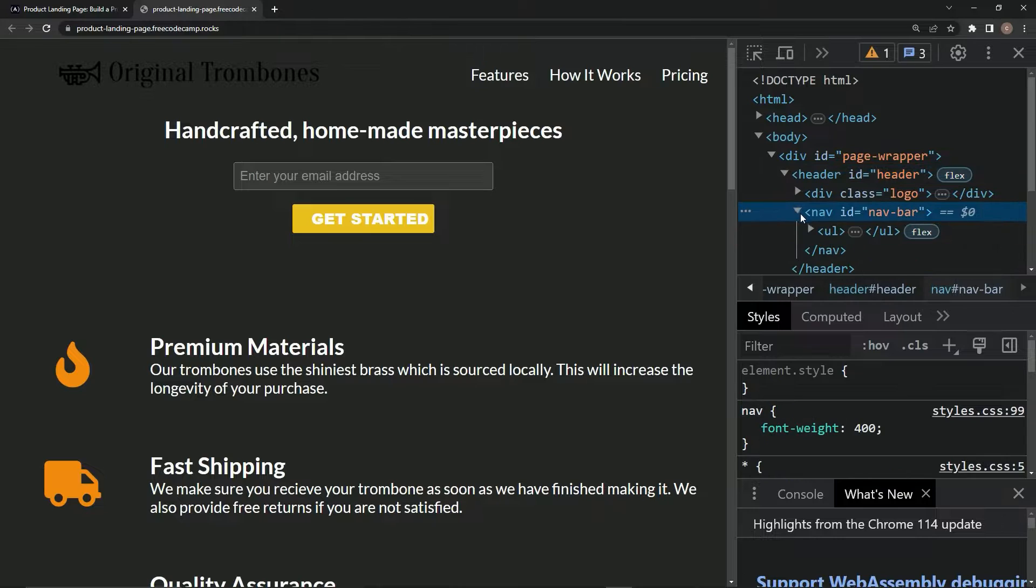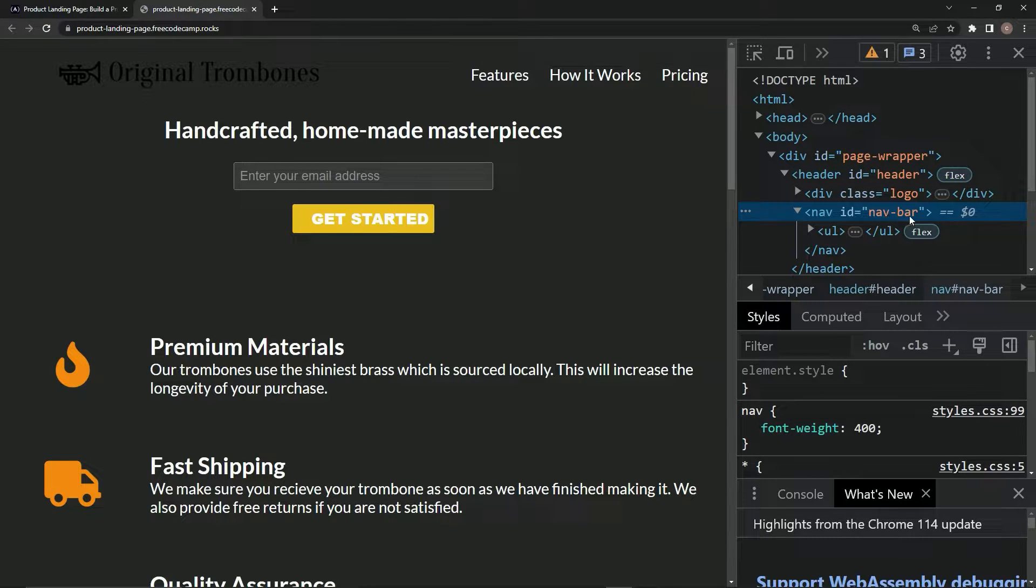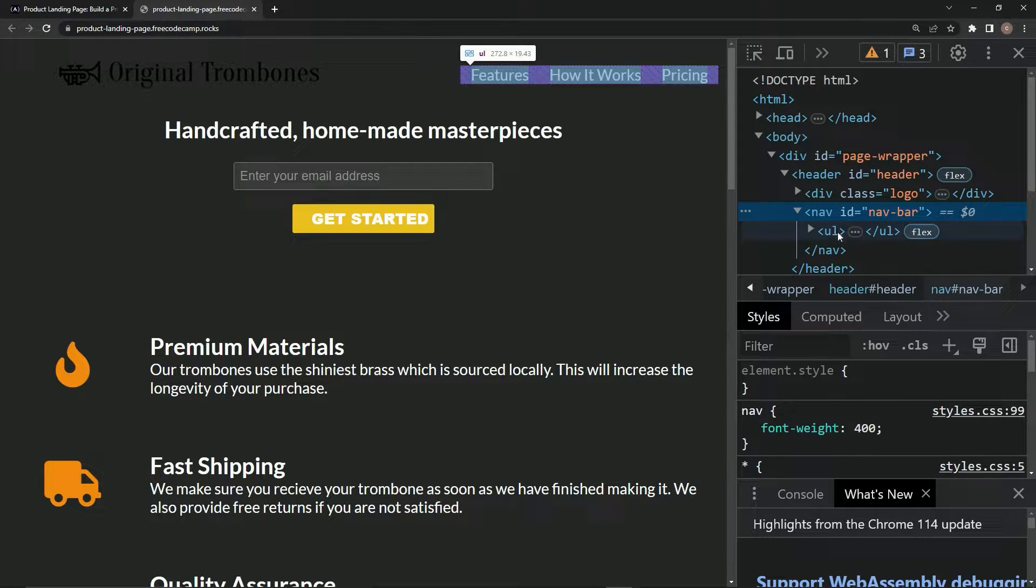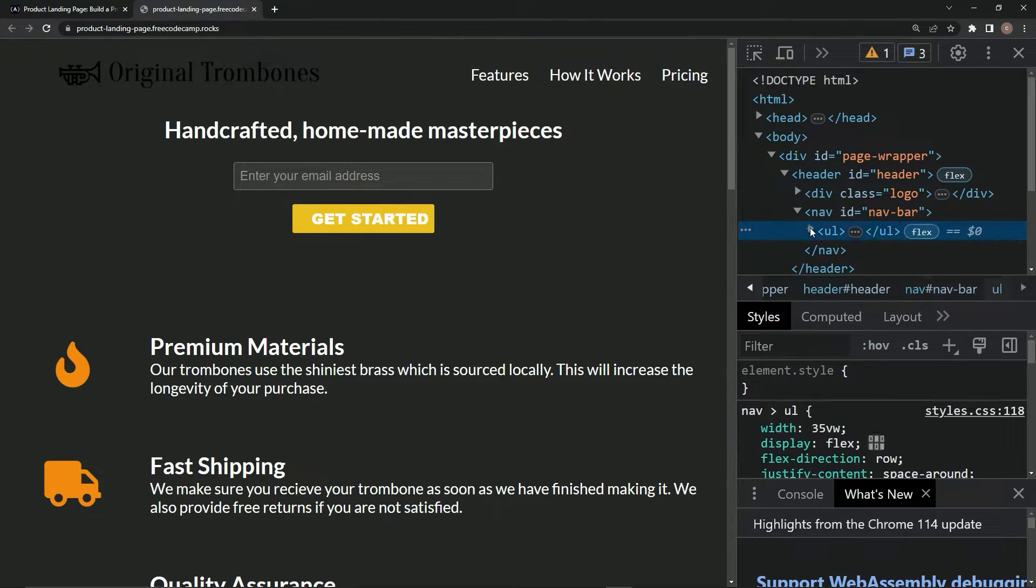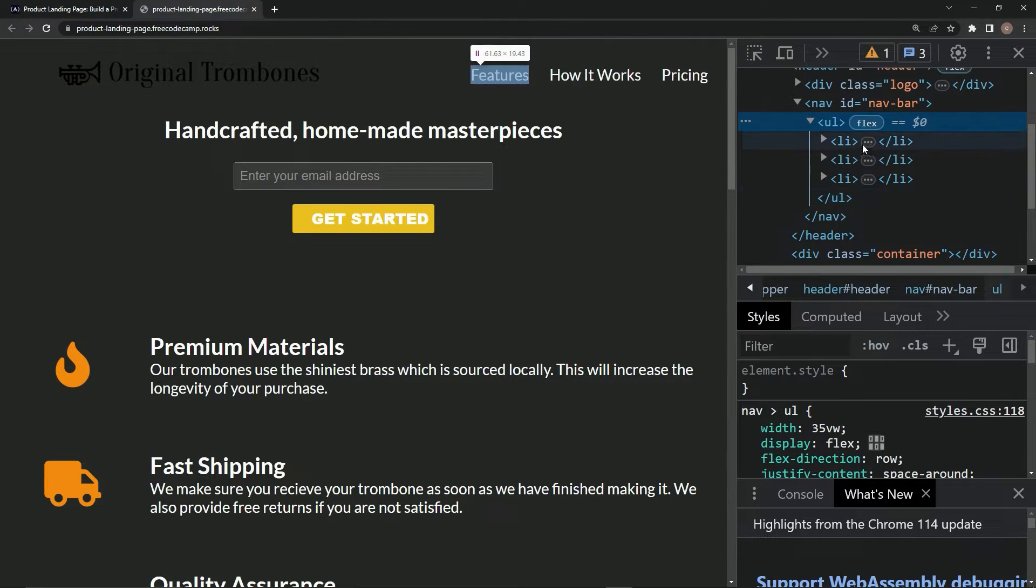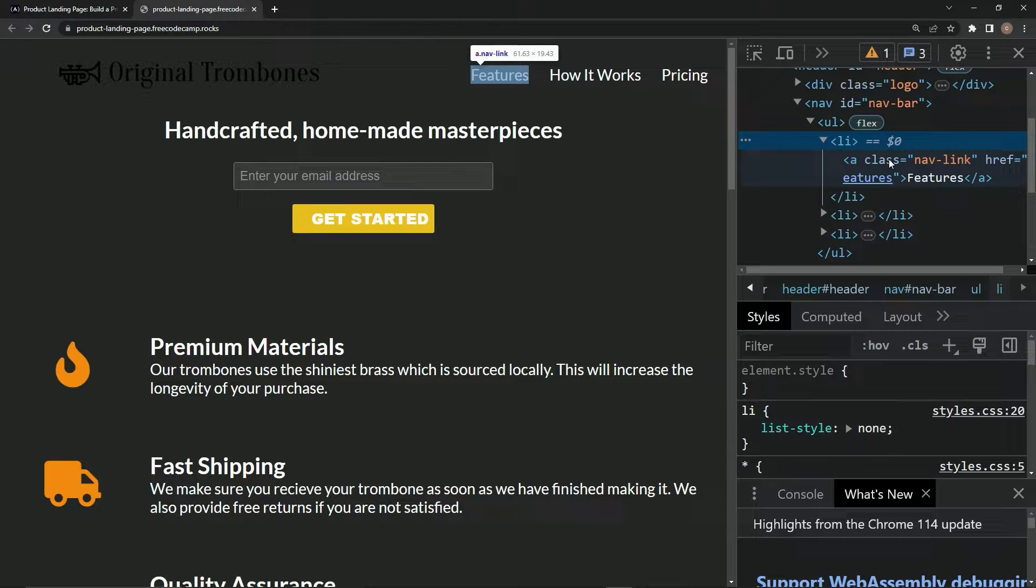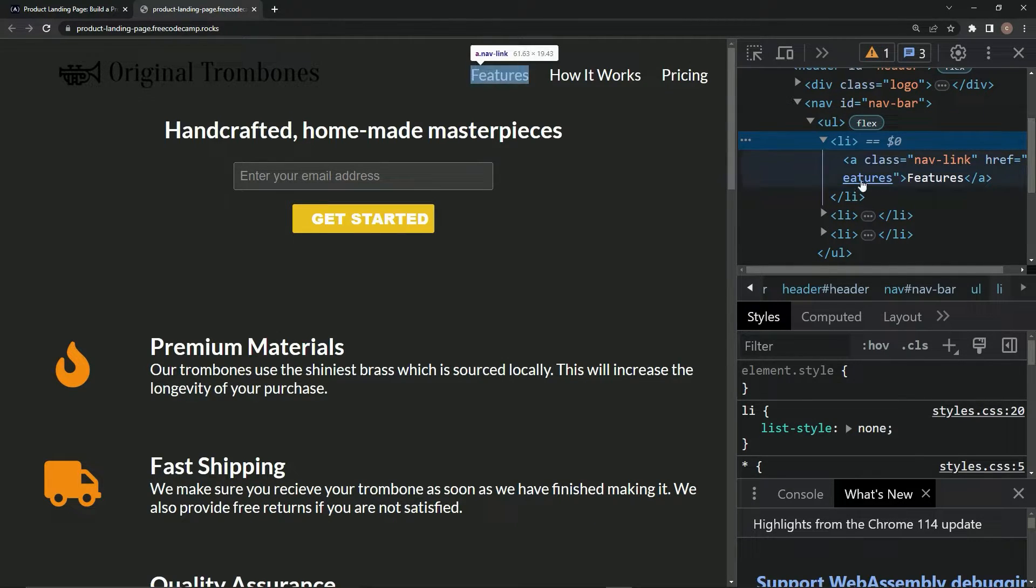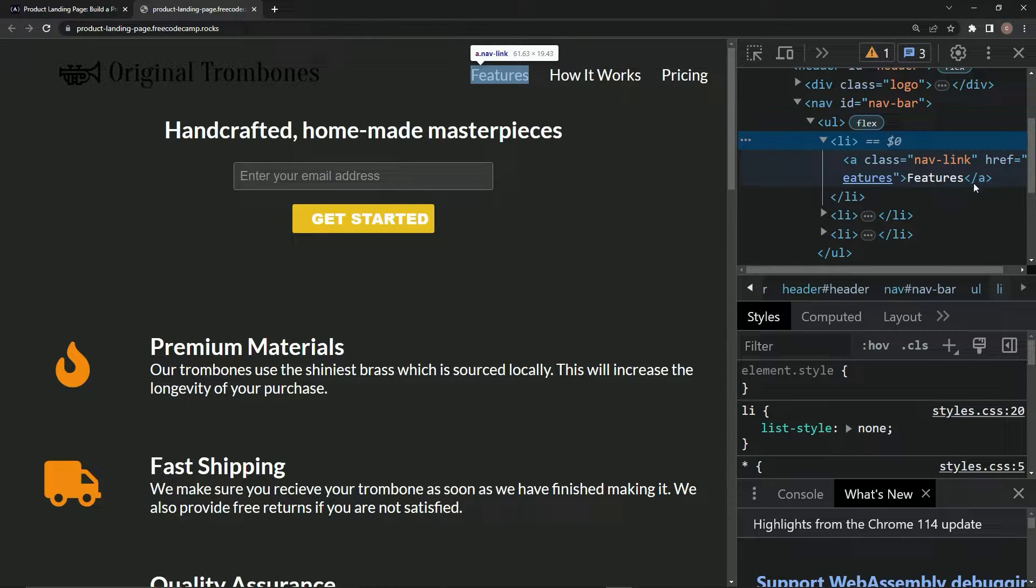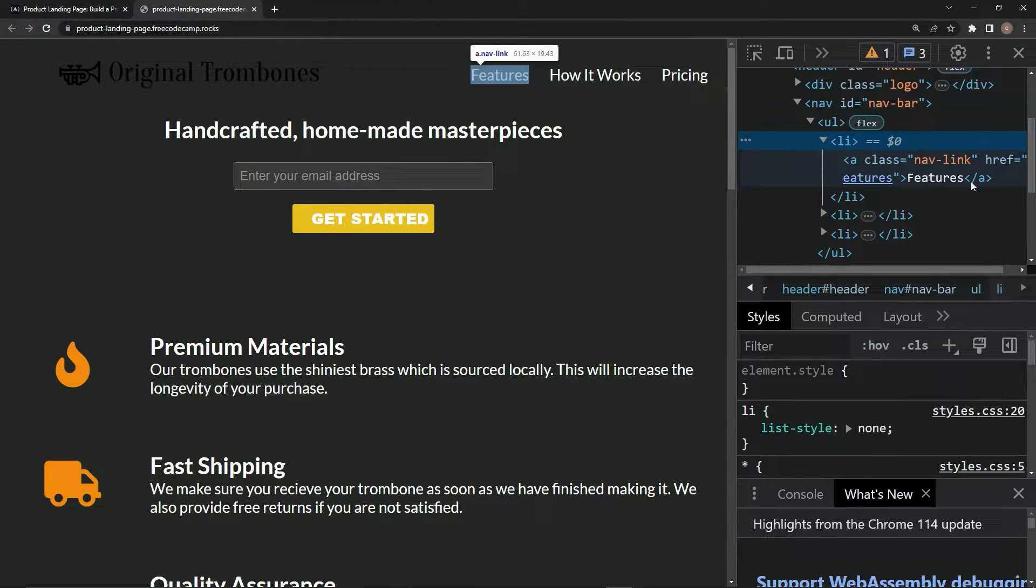So what they did was they had this unordered list right here, and then it also has these list items right here. And then they all have these anchor tags with the class of nav-link, and then the href, which we'll deal with later, and also this closed anchor tag. So let's do that right now.